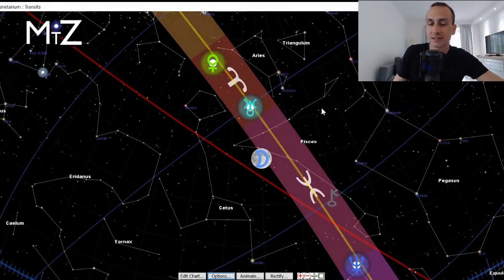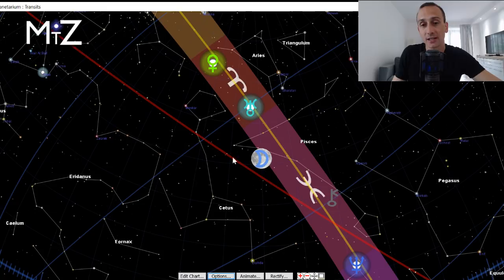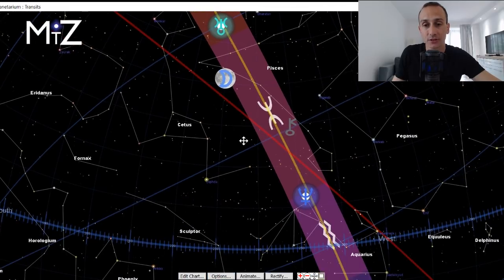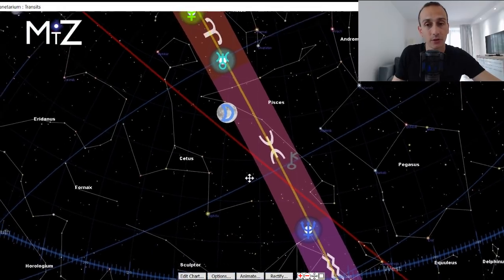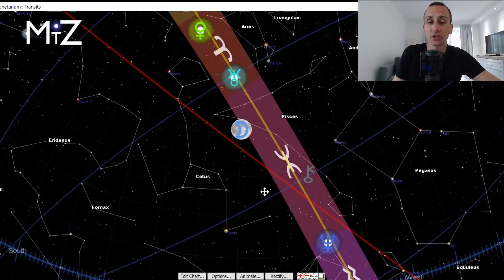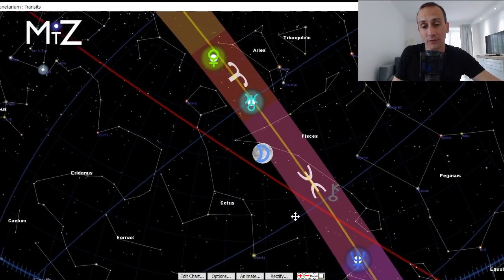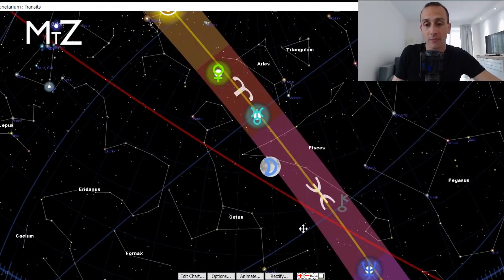All right, so here's the sky for this Thursday. And we are using the actual size of the constellations called true sidereal astrology. If you are new to the channel and notice some of the signs that I'm mentioning are different, be sure to check out that link down below for more information.